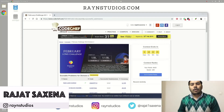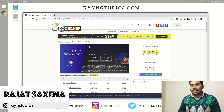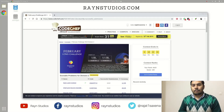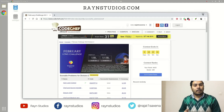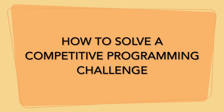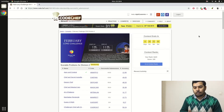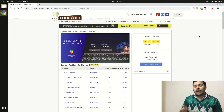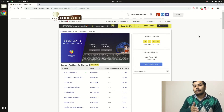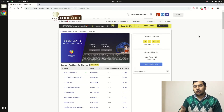Hey everyone, Rajat here. Competitive programming is all the rage in today's computer science industry and most companies are hiring people using competitive programming problems. In today's video I am going to solve a live competitive programming problem that is on CodeChef. CodeChef is a website where you can learn about algorithms, practice, and compete. They have been running a monthly competition where they upload a bunch of problems which you have to solve within a certain time period.